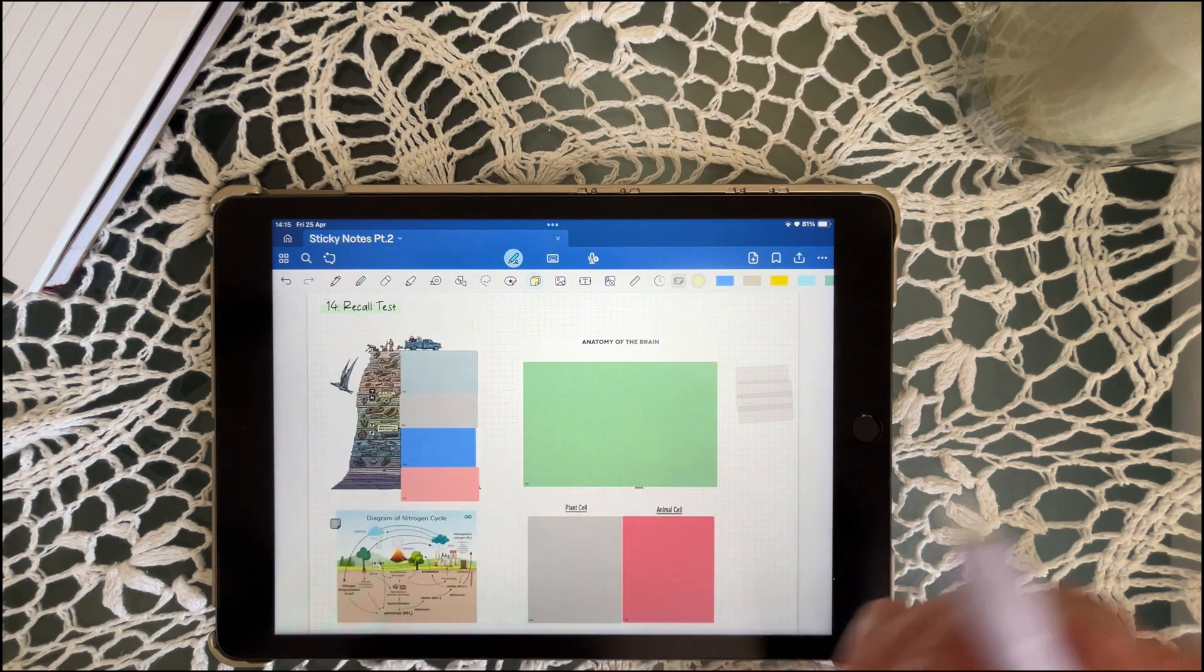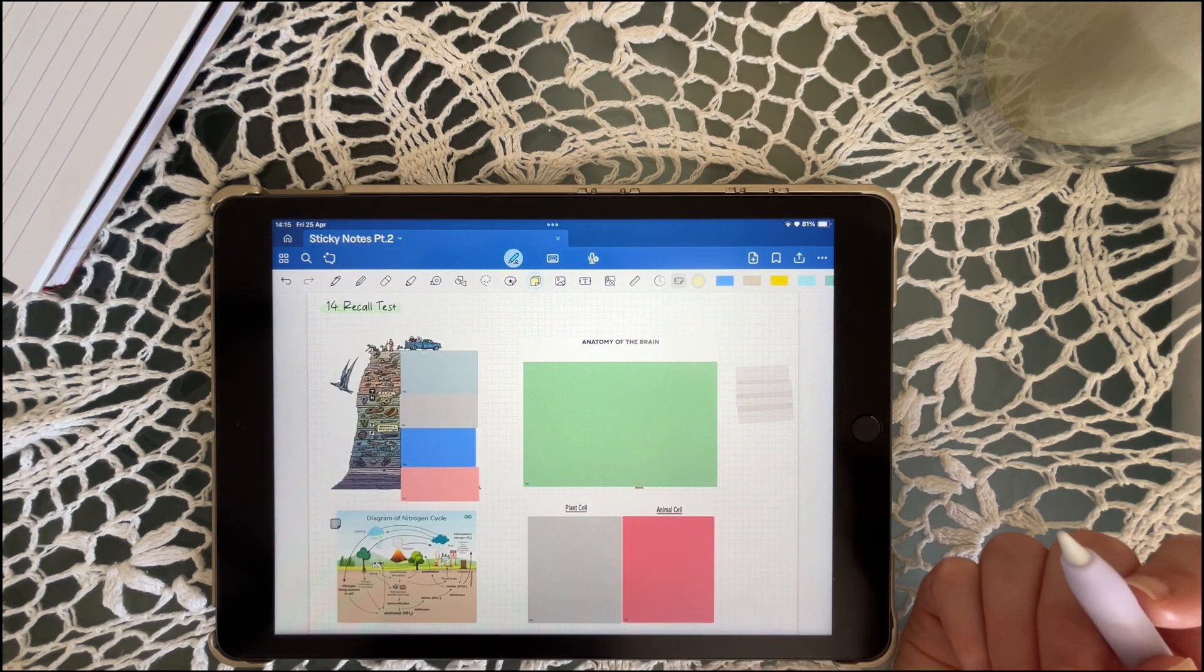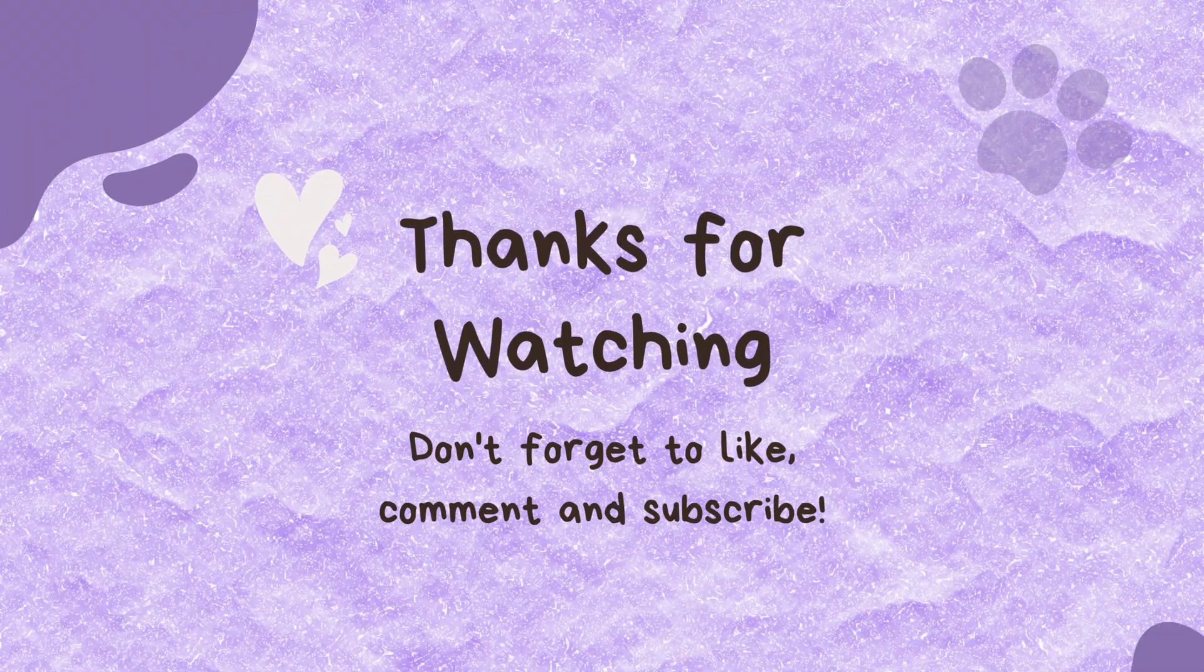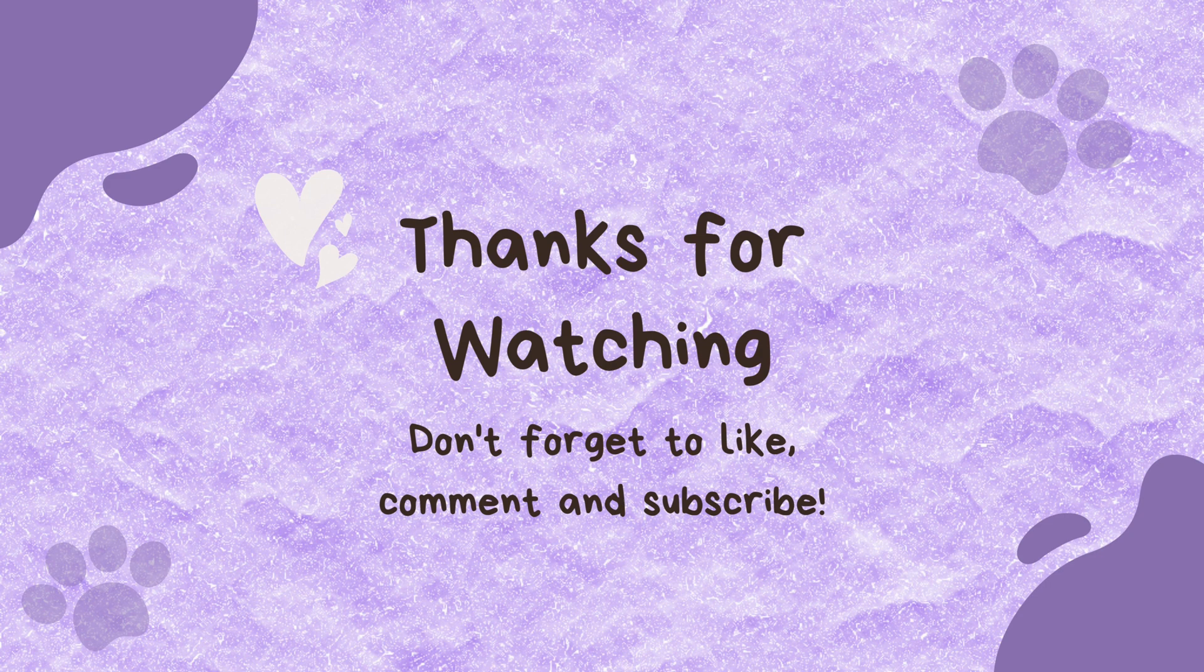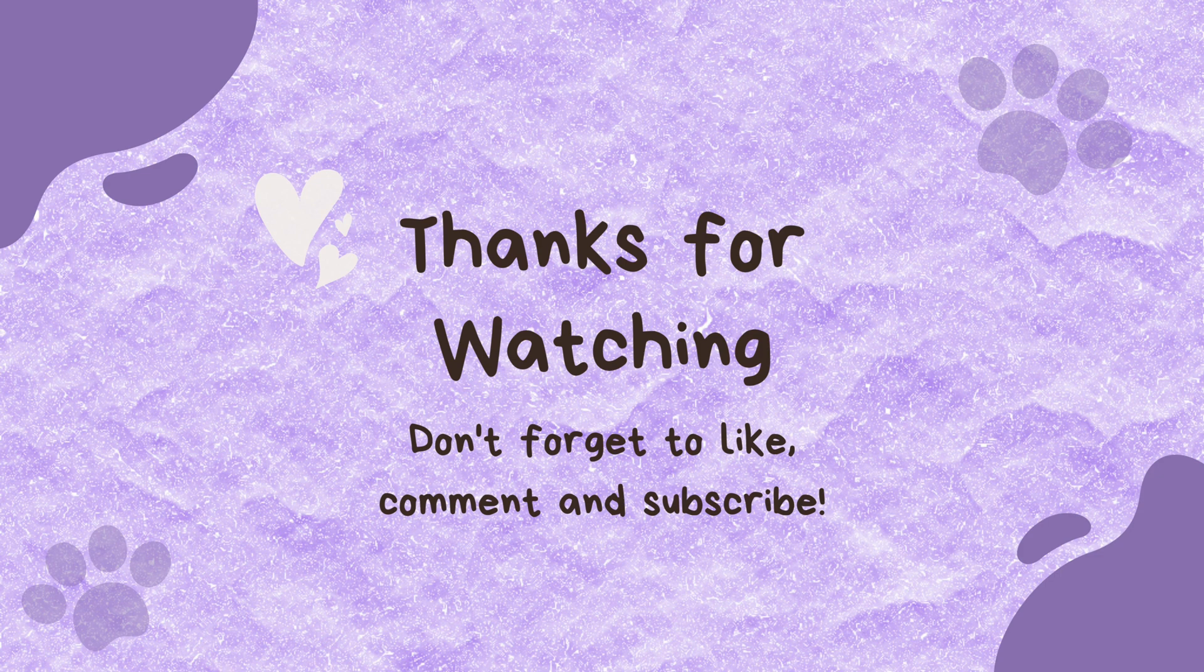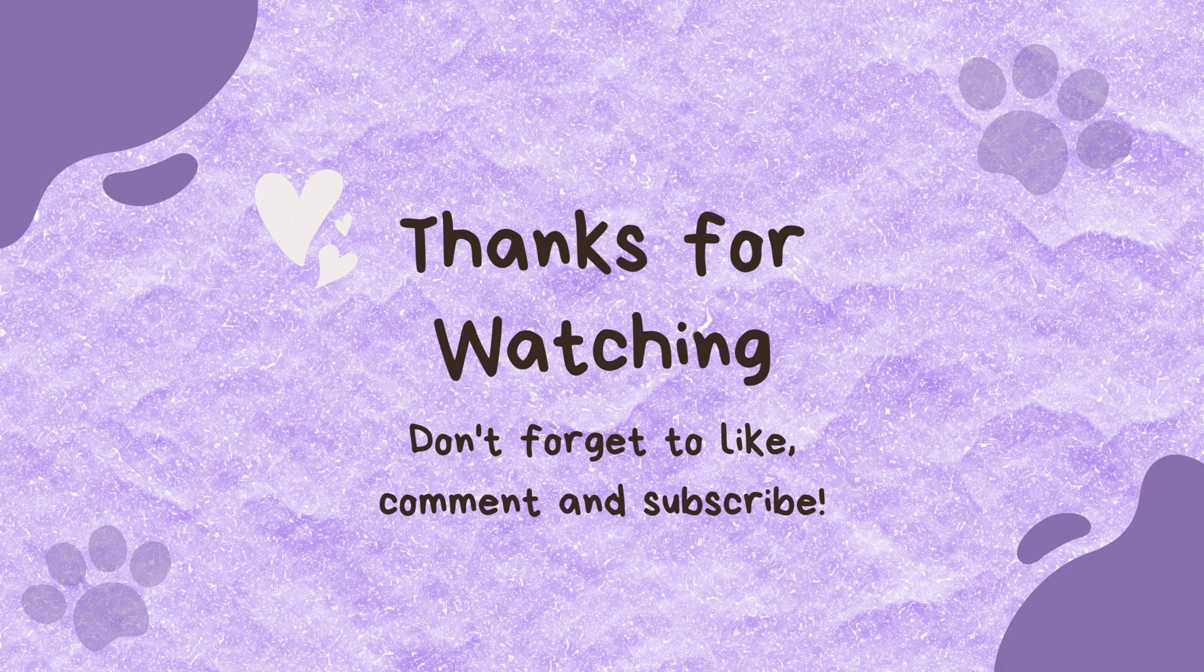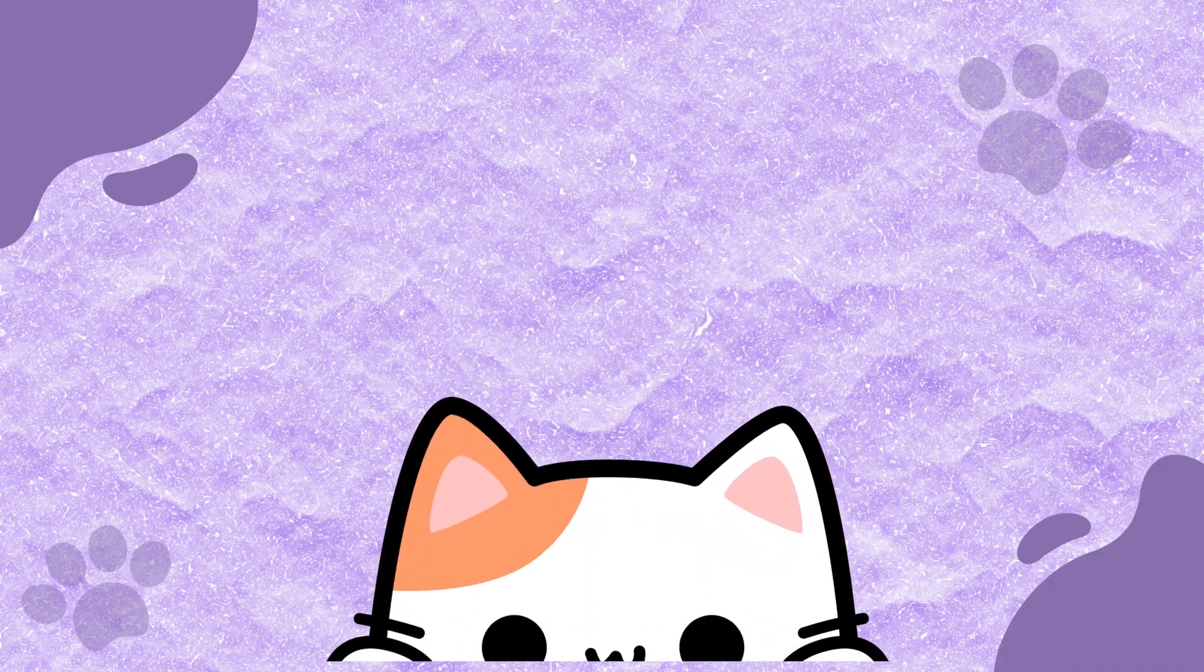Which hack are you trying first? If you want more ways to upgrade your digital life, check out part one of this series. I'll link it below. Thanks for hanging out with me. Now go make those notes unforgettably good. Thanks for watching and I'll see you in the next one. Okay, bye!